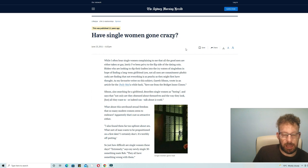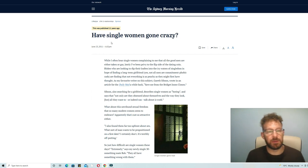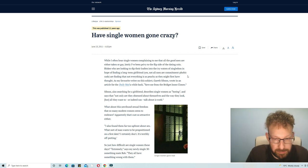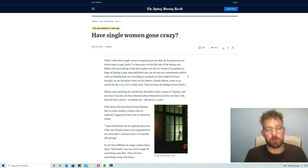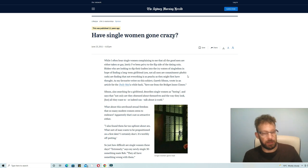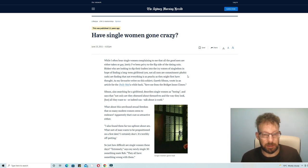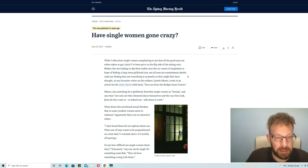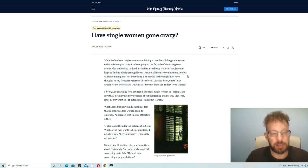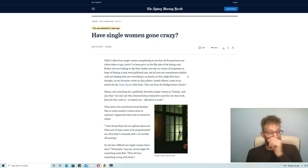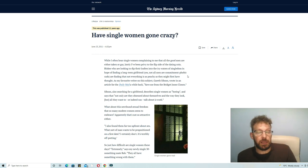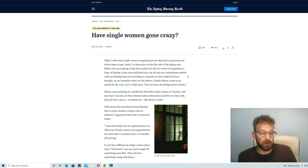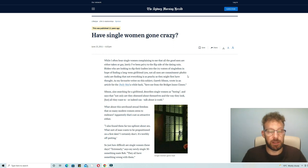In the Sydney Morning Herald. And the title of the article is 'Have Single Women Gone Crazy?' Now how I found this article is interesting. I've been to a speed date and I've met a guy, you know, a decent guy, a little bit younger than me at 38, I'm 46. He's got his own business, he's very successful.